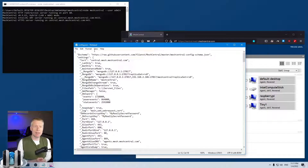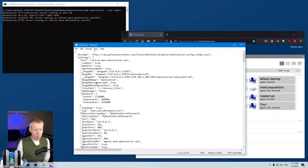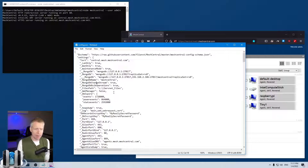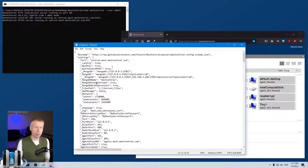Once you know JSON, you can open the config.json file from MeshCentral — one will be automatically created when you first install the server. You'd typically open this with Notepad or ideally a better editor, start editing it, and then you do have to restart the server for it to pick up the new config file.